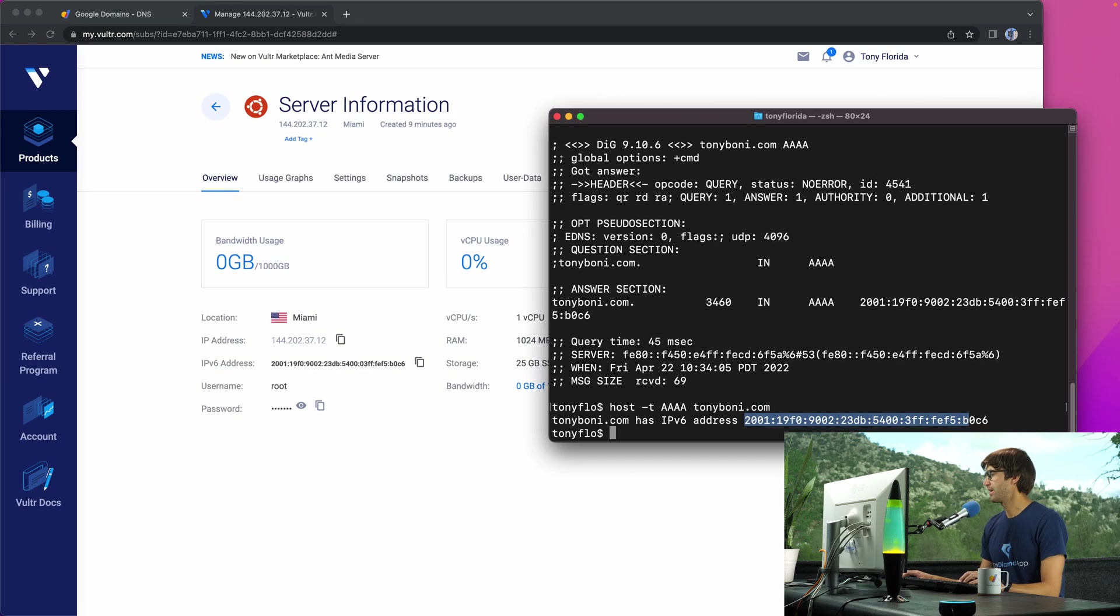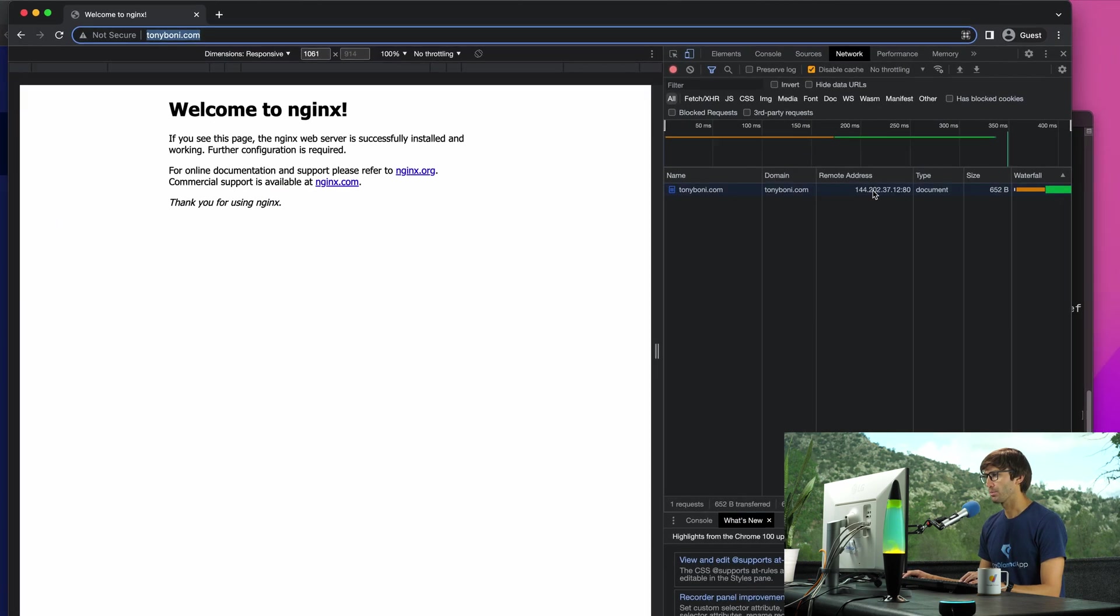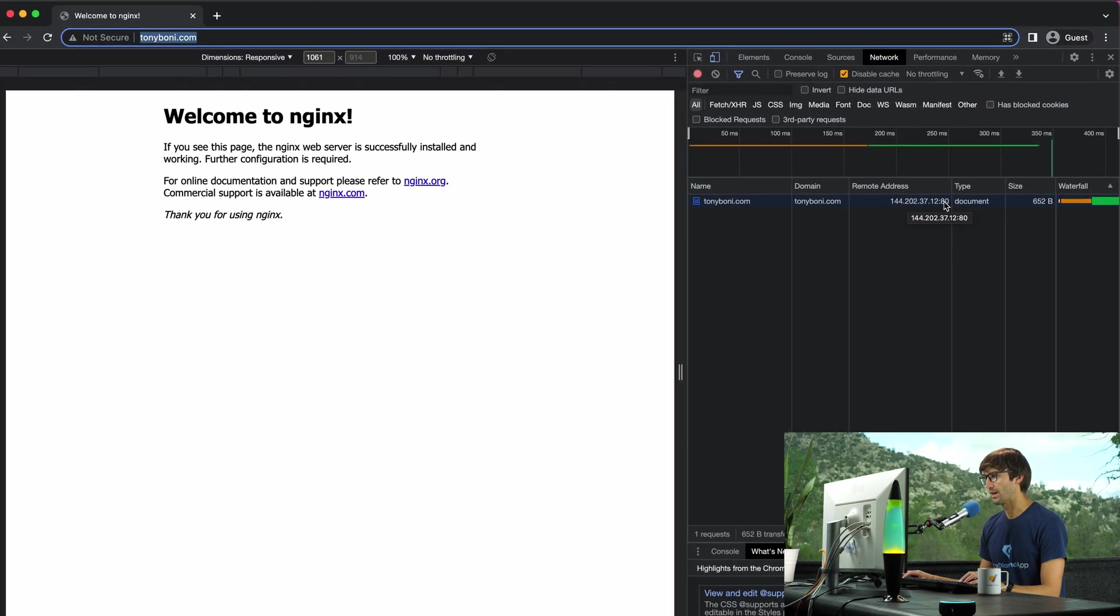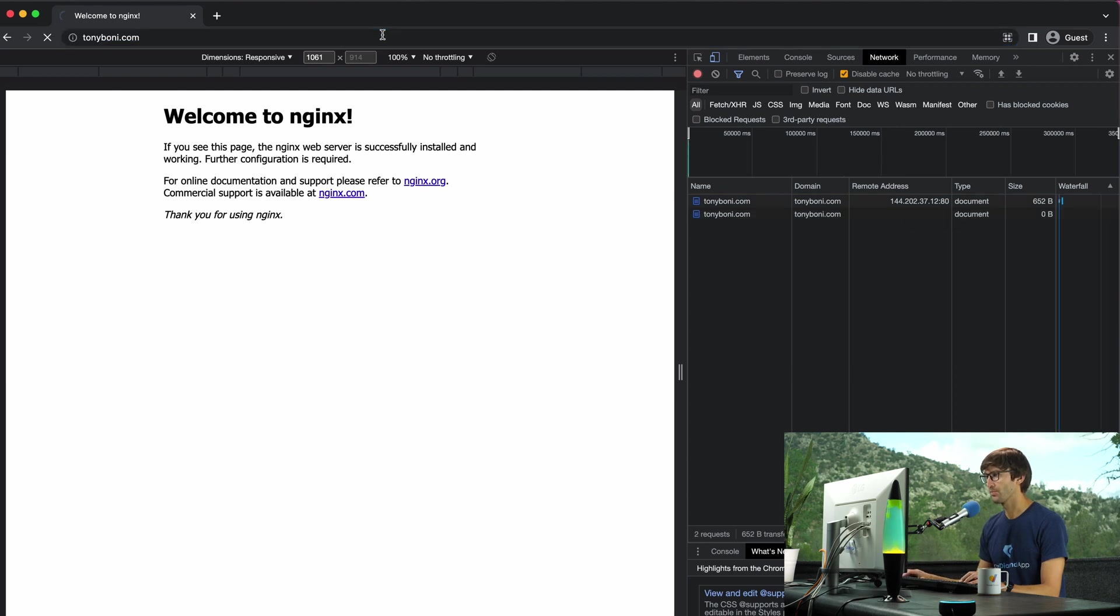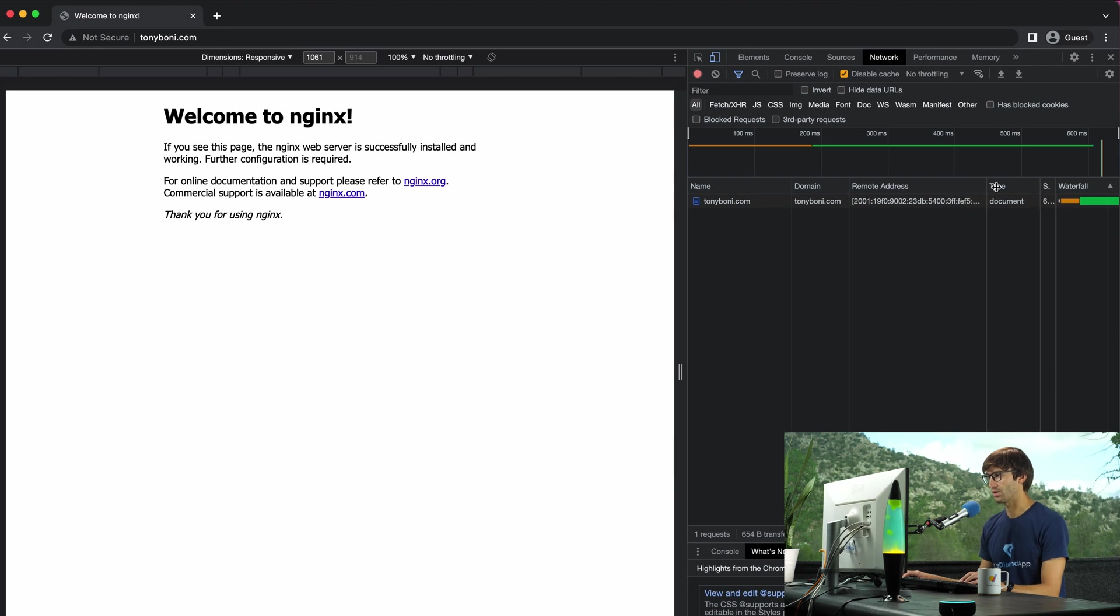The one last test that we want to do is to come back into our web browser. If you remember before, we were doing the IPv4 address. And if we refresh the page, it is now being served over the IPv6 address.